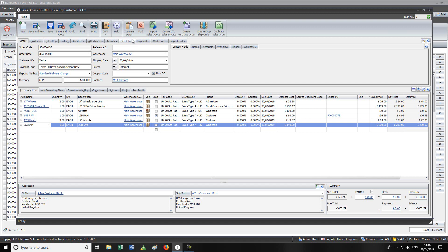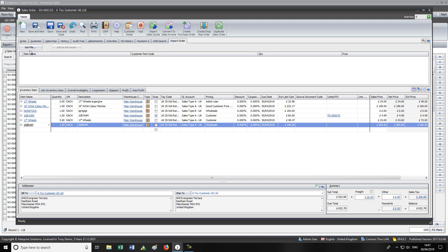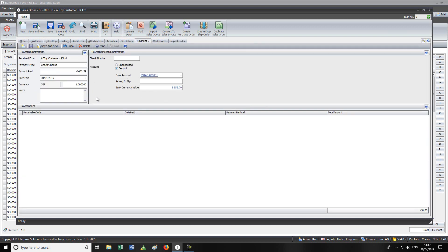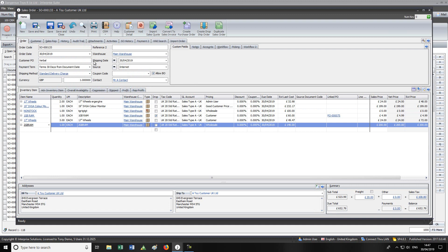If a customer sends you a spreadsheet of their order, you can import it — as long as the spreadsheet headers include item name and quantity. If there's no quantity in the file it defaults to one; if they include a price it defaults in, otherwise it uses their normal price. They can also include their own item code, and if you store it, it'll automatically revert to yours. You can also take a receipt or payment against the order directly.